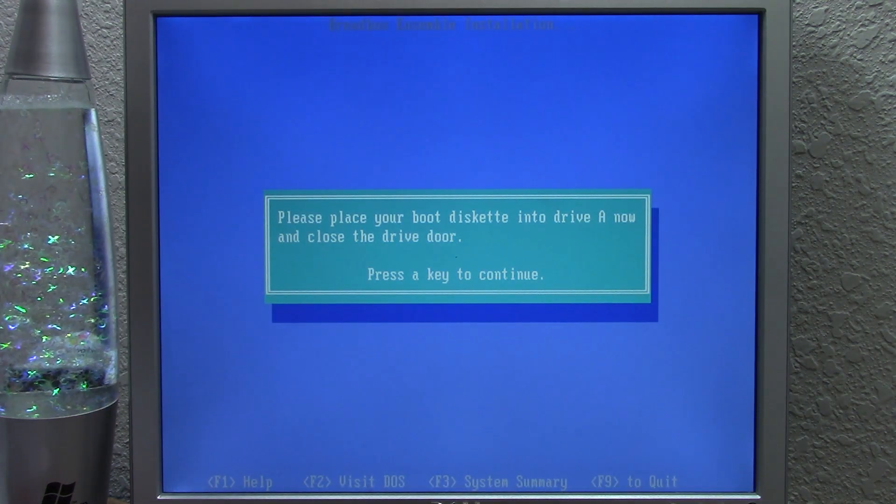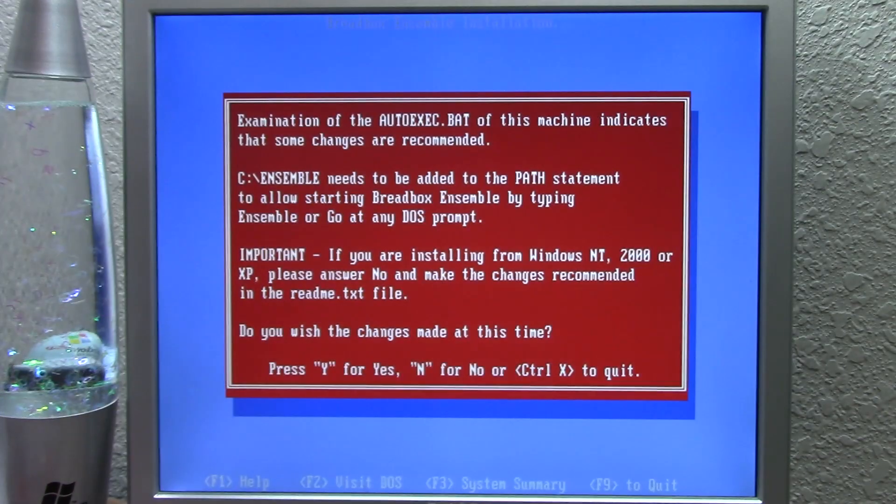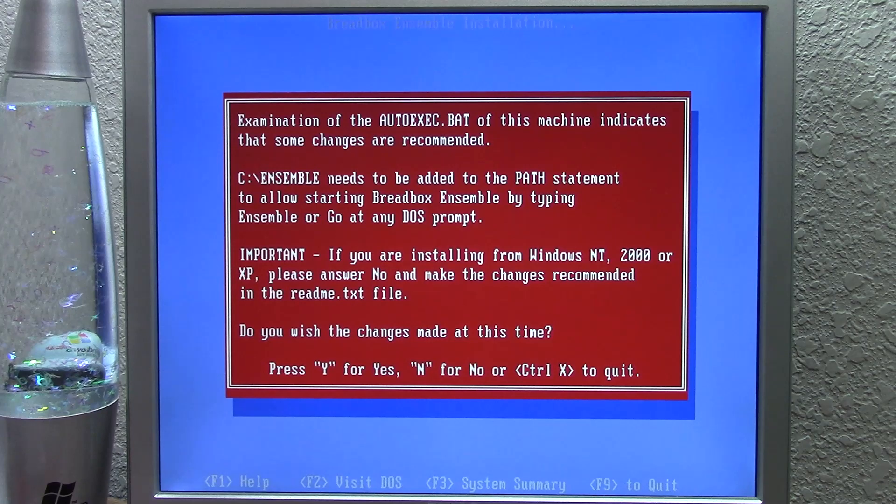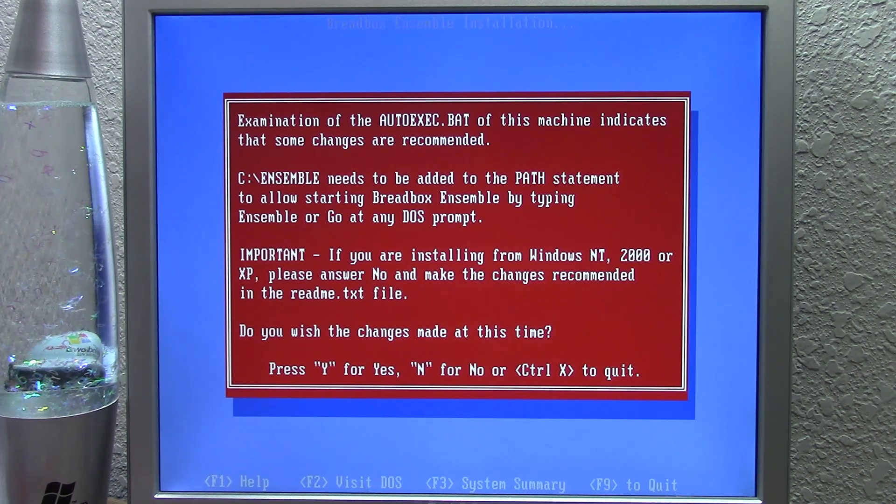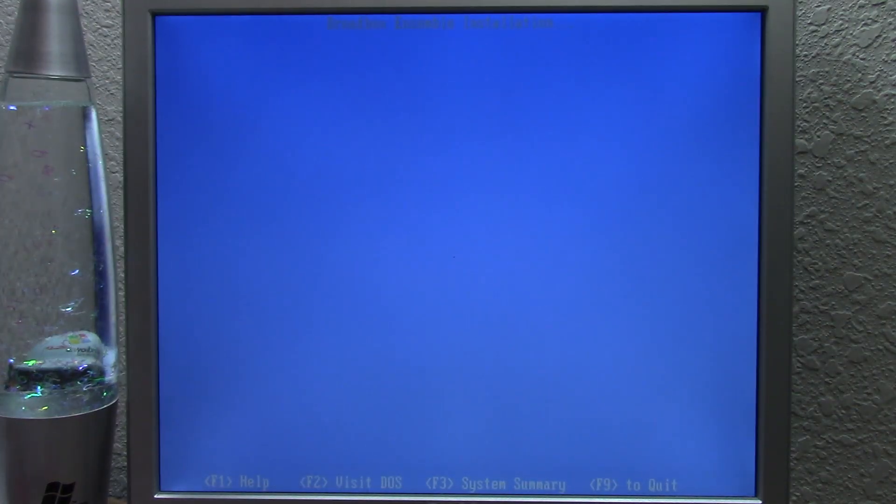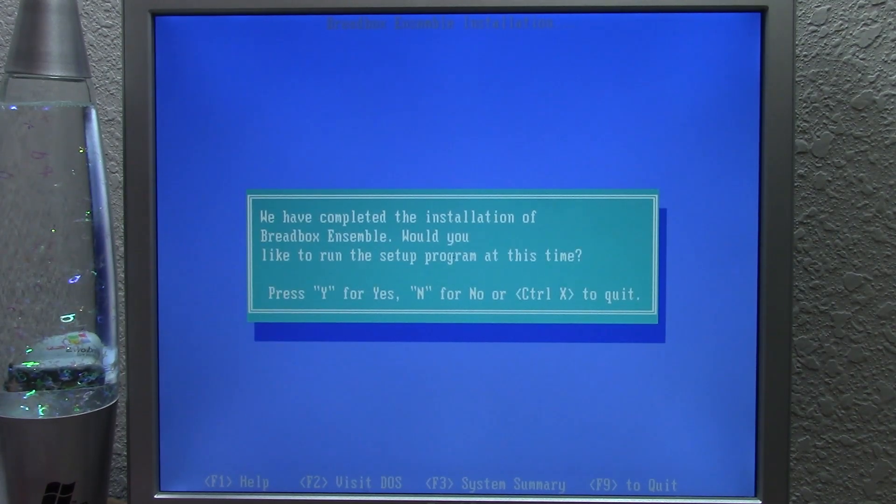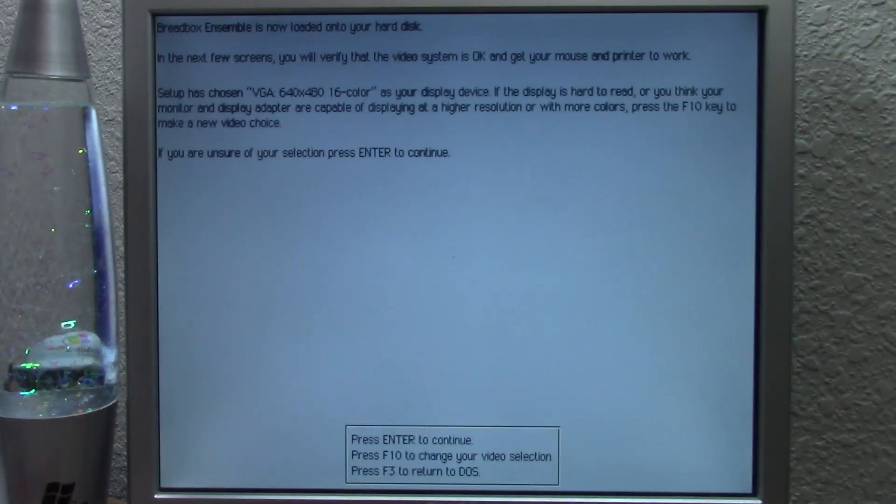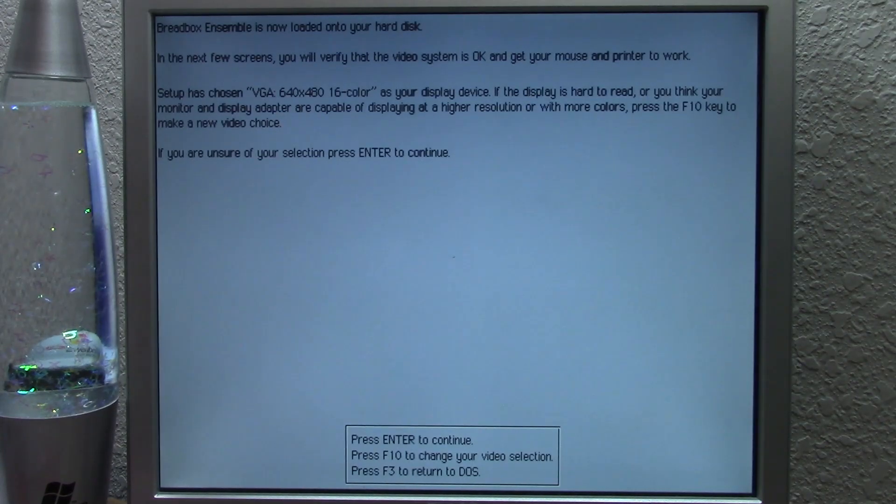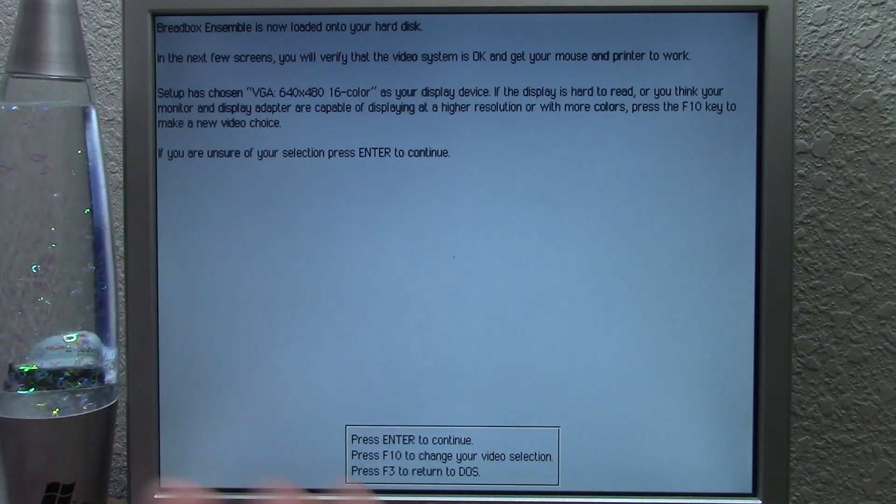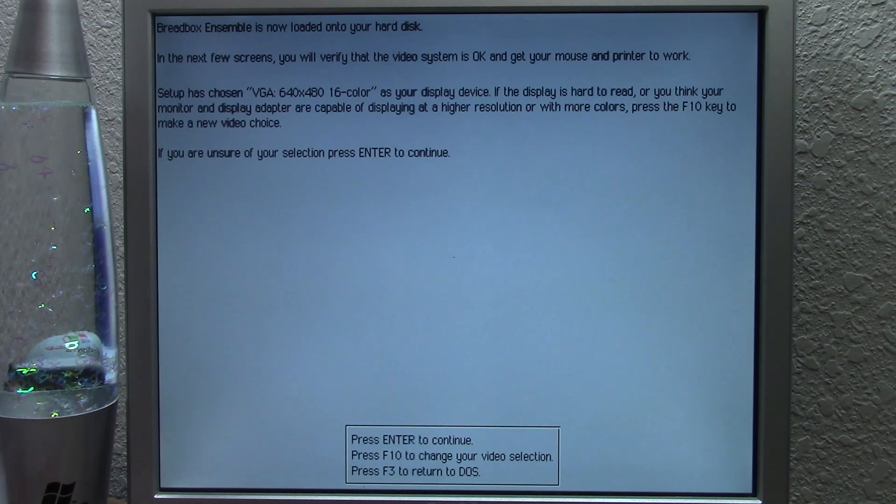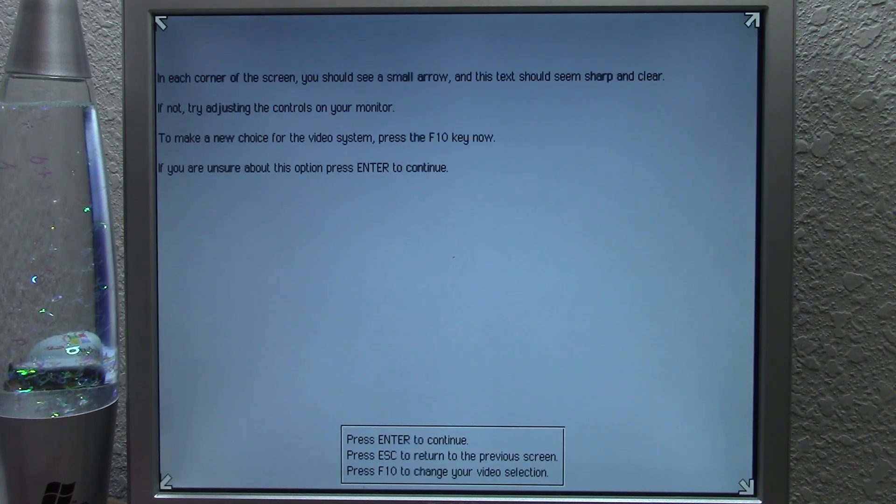It asks you to place a boot diskette into drive A and close the drive door. It's going to say the same thing about autoexec.bat. We will say yes. The command is ensemble. Instead of geos20, the command is now going to be ensemble. We'll press Y for it to make the changes to autoexec.bat. This will allow us to type the ensemble command at any DOS prompt and it will launch into breadbox ensemble. We've completed the installation of breadbox ensemble. Would you like to run the setup program at this time? We'll say yes. I wonder if we're going to have to modify the geos.ini file on the hard disk because the computer was newer than GeoWorks itself. This operating environment, the copyright date was from 2003, so this is newer than this computer. So it should have taken into account the faster processor speeds and all of that. We'll see if we can just boot this normally without modifying anything.